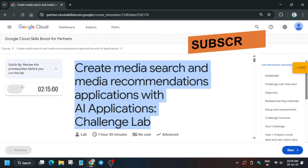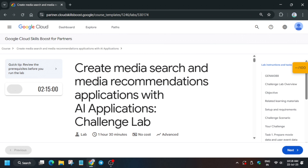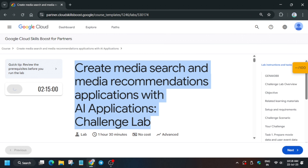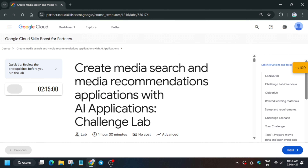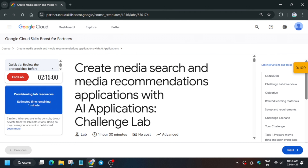Hello guys, welcome back to the channel. In this video we'll cover another amazing lab that is based on people's request. First of all, click on Start Lab. If you're new to this channel, like the video and subscribe. Now let's get started — wait for this to complete and for the resources to get provisioned.